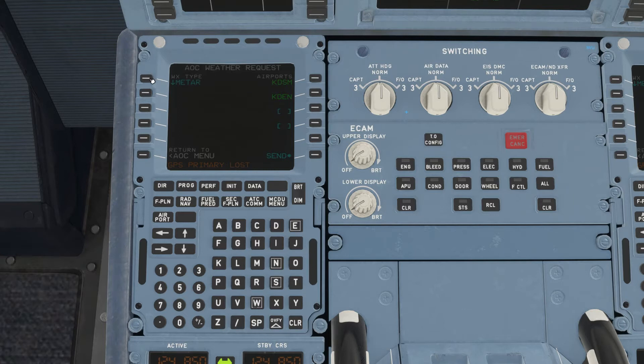Today we'll be selecting METAR. You can see on the right side our two airports here — Des Moines and Denver — are selected. We'll hit send.